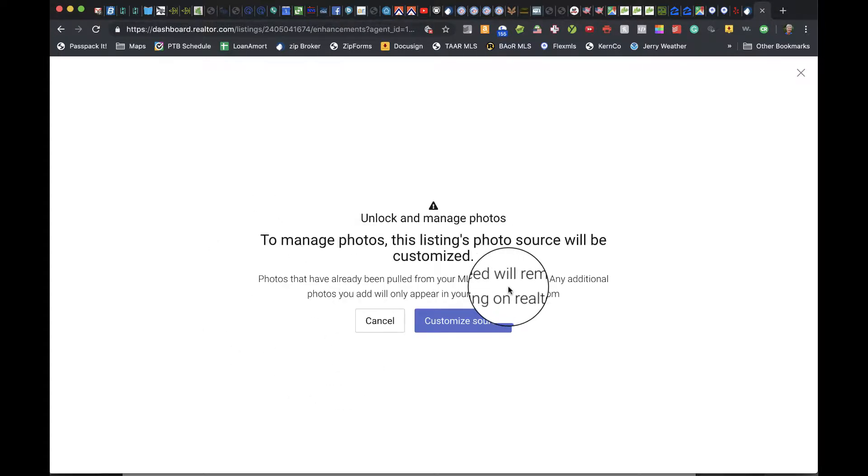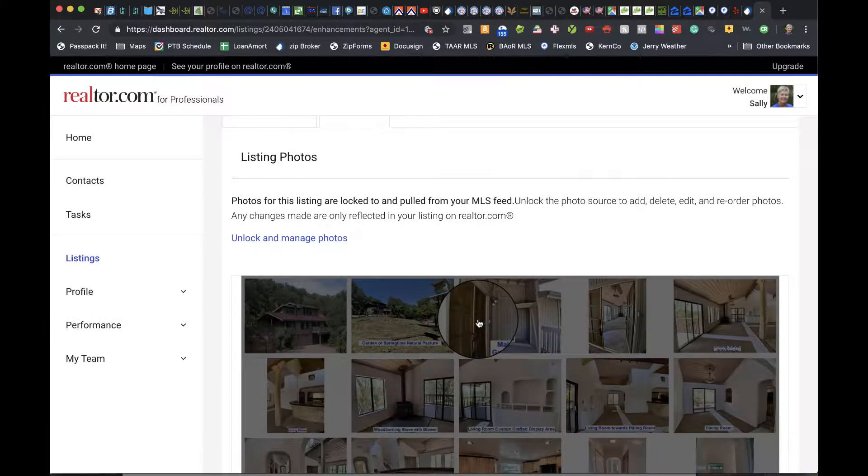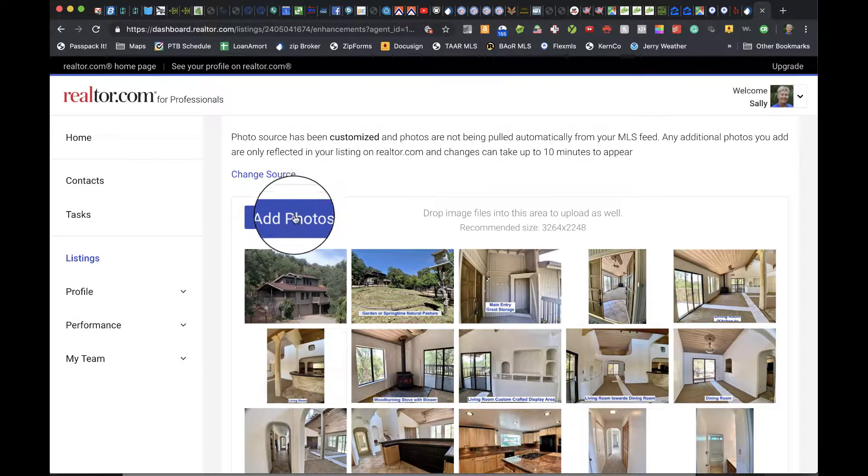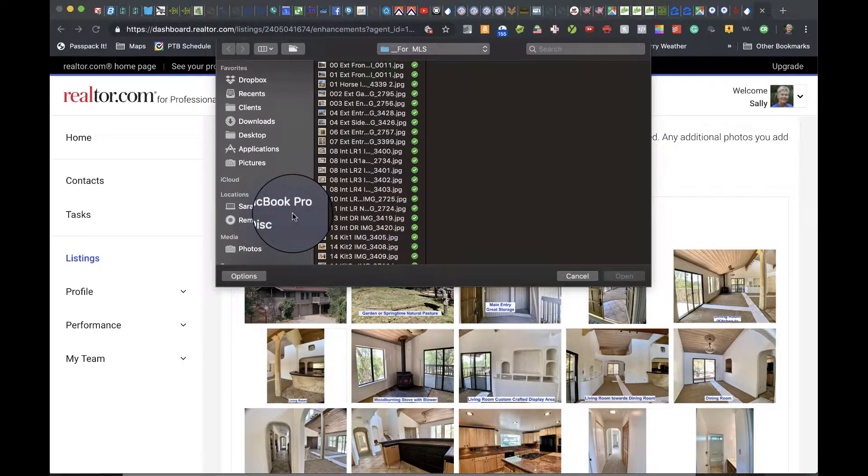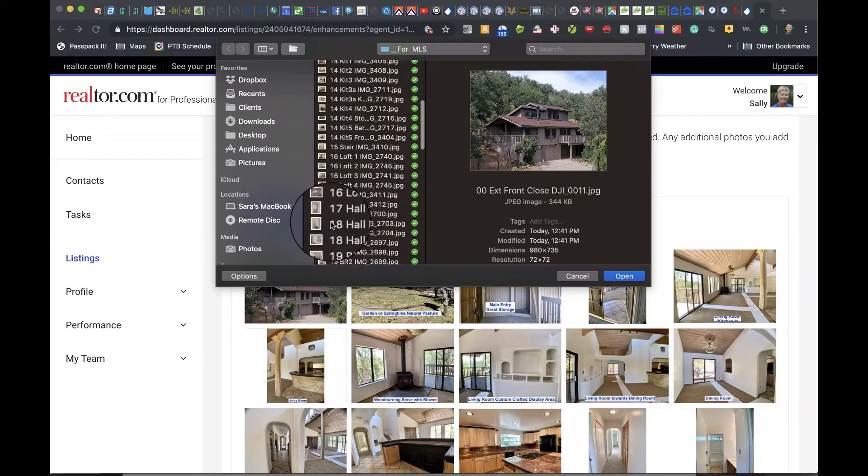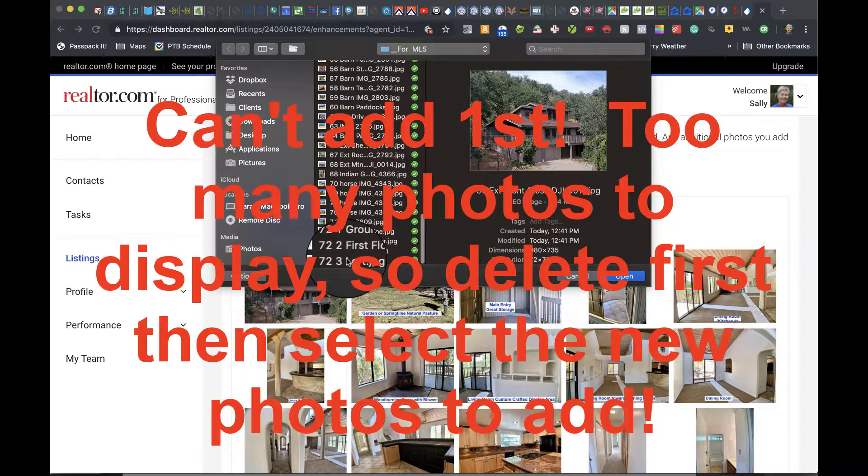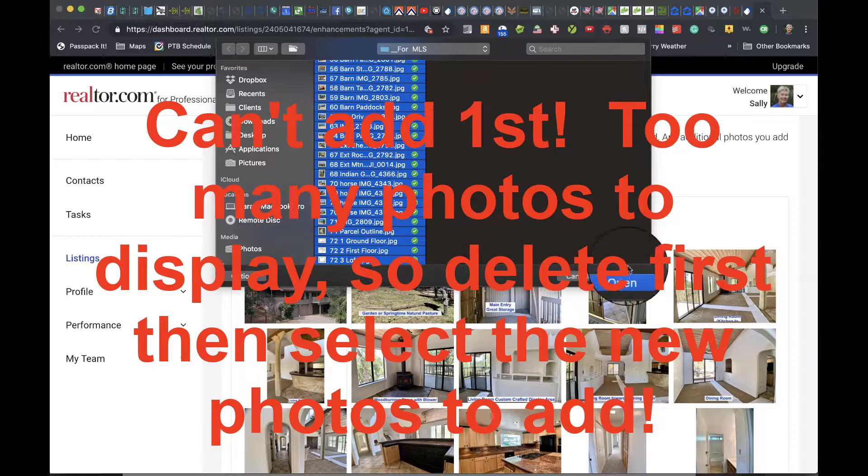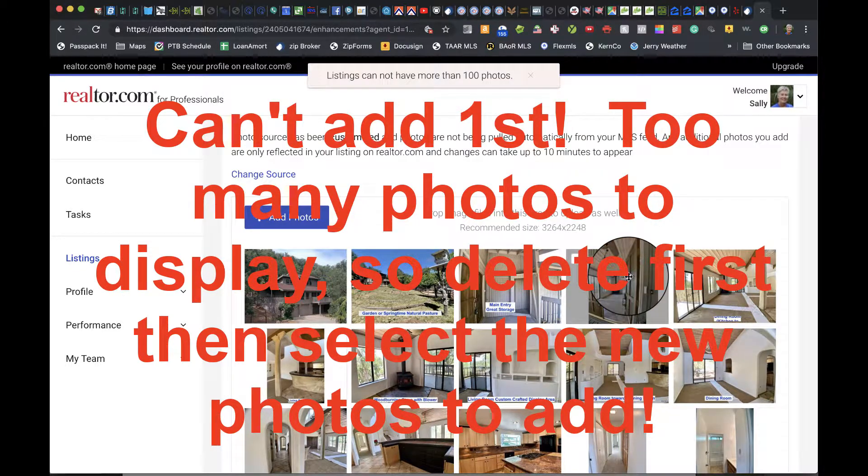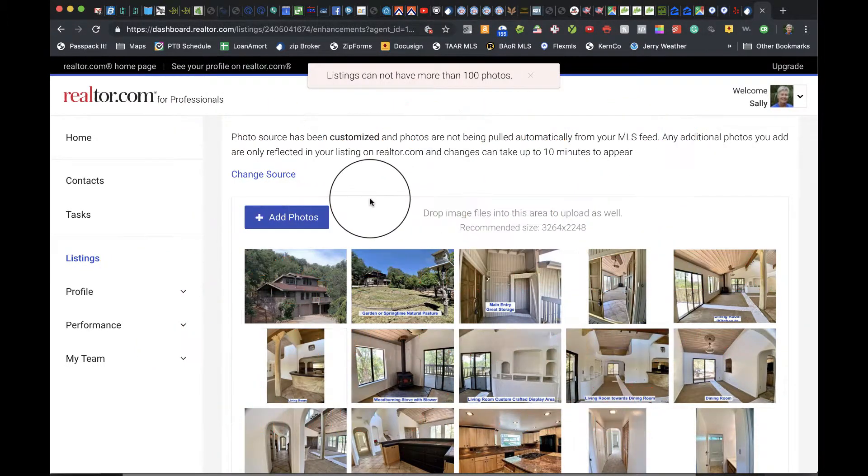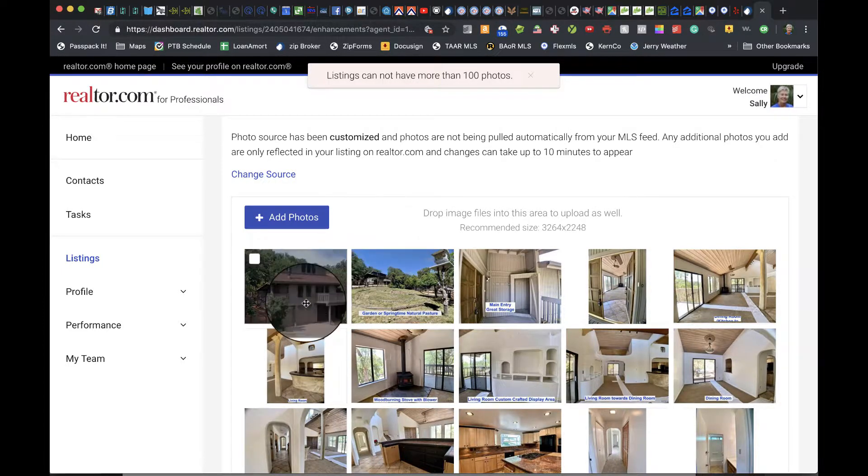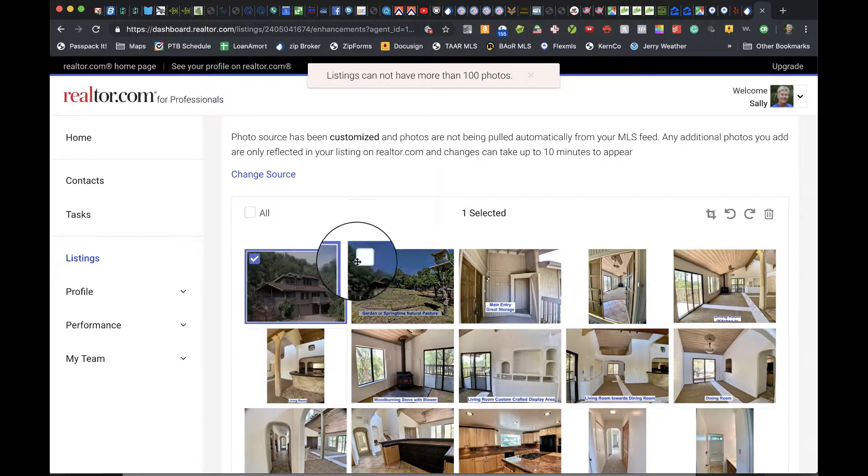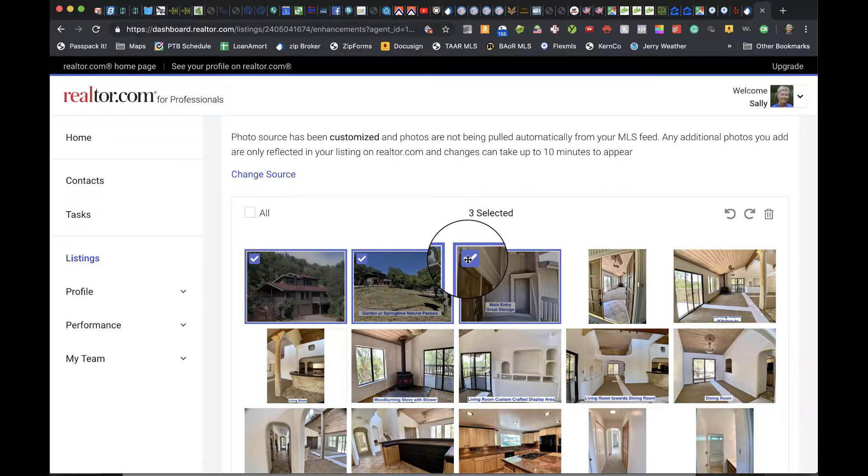This customizes the photo source. We're going to add the photos first, so I'll select all of them and choose Open. Listings cannot have more than 100 photos, so next we'll go through and delete some.